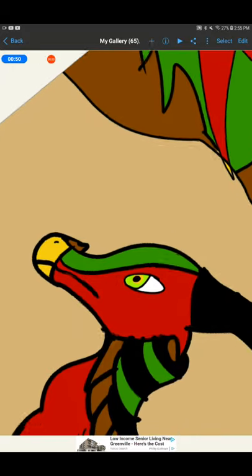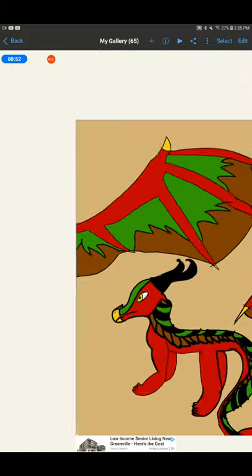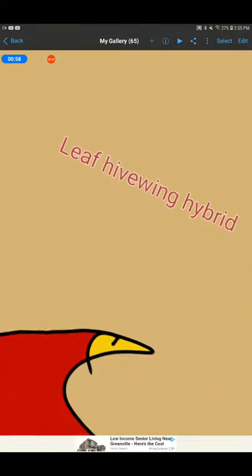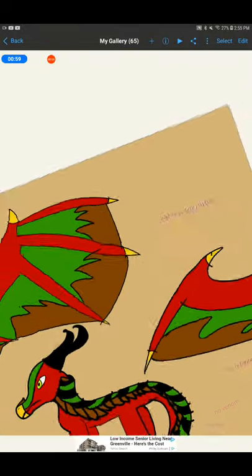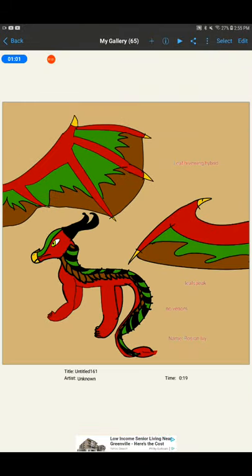You can make it in any way. I just couldn't draw a leaf wing head. I mean, not leaf wing. Yeah, I meant leaf wing. This is a leaf wing and hive wing hybrid.